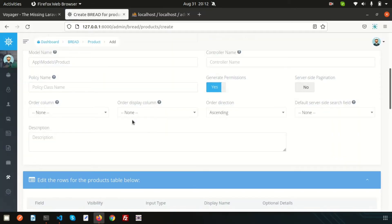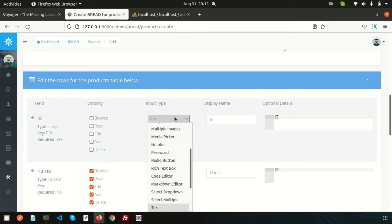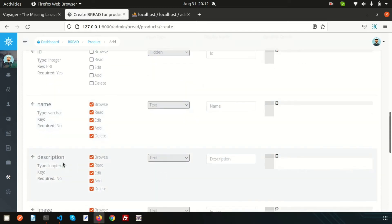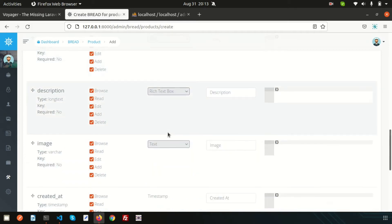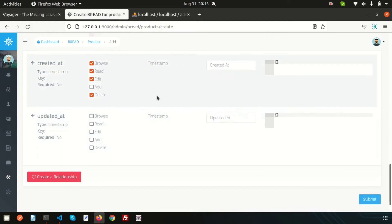Go back to the browser and edit the rows for the product table. By default I don't want to see the ID in the listing, so I'll set it to hidden. For the name field, this is text. For description, I want to use a rich text box since it may have long content — product content. For the image field, I'll use the image type. The created_at and updated_at are timestamps, so nothing extra needed there.